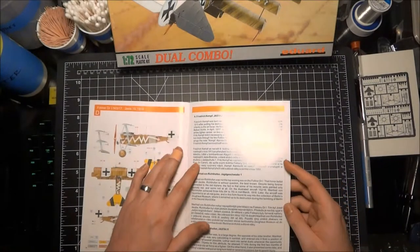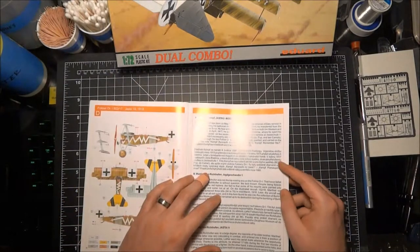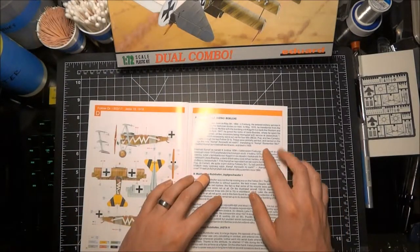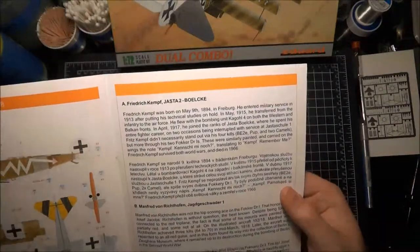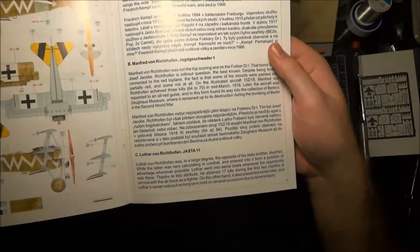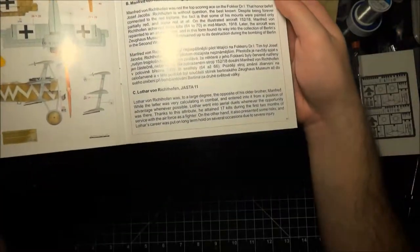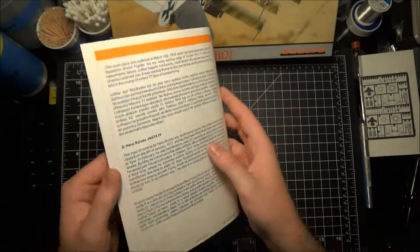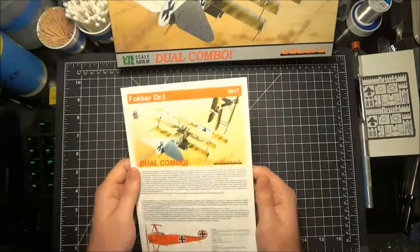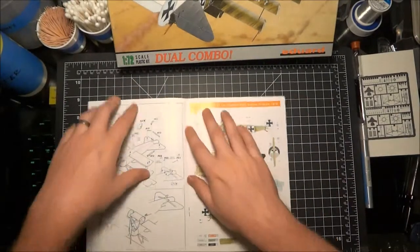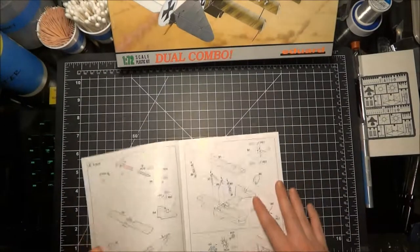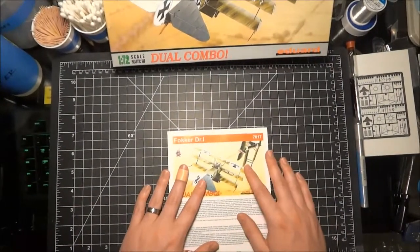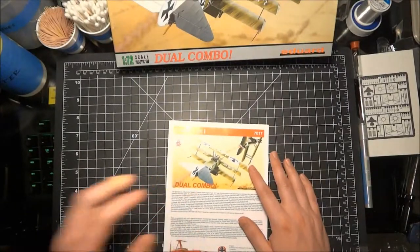And then yeah here we've got another one from Jasta 19 so this is all very cool. And then we've got, oh we've got some nice history here actually on the different pilots which is very cool. I'm not going to read it all but I'll zoom in so you guys can maybe see and pause if you really wanted to read it. Goes over Friedrich Kempf, Manfred von Richthofen, Lothar von Richthofen, and Hans Kirschstein. So very cool, very detailed, very nice instructions, thick, easy to fold and it's book form so we can keep it open and keep it together and won't lose our place. So I'm excited about that and looking forward to building it. So I'll catch you guys next time, thanks.